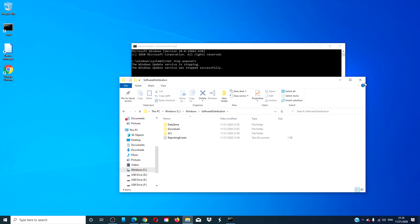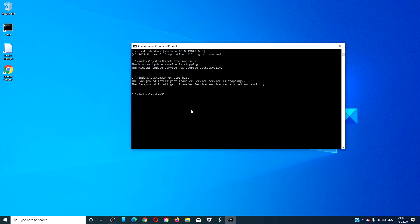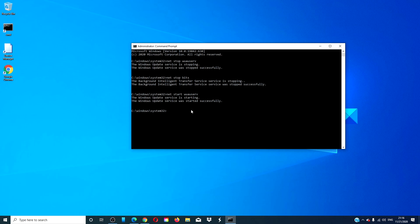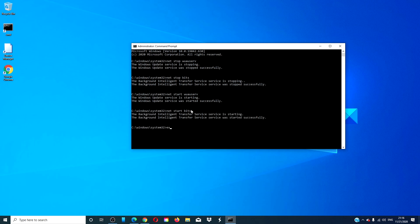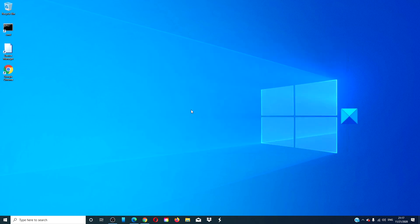Then go back to the command prompt and type in net start wuauserv and hit enter. Type in net start bits and hit enter. Then type in exit. Restart your system and try downloading and running the updates again.